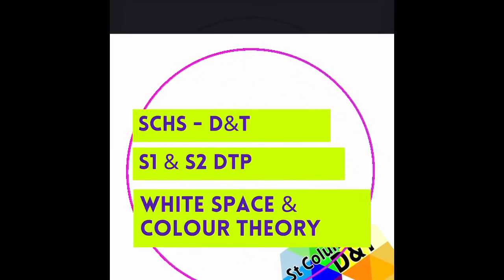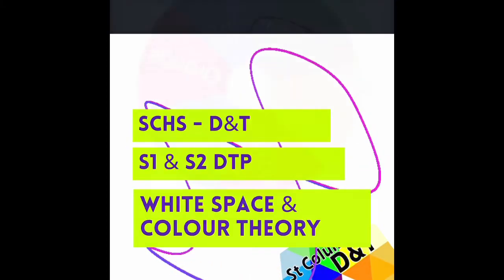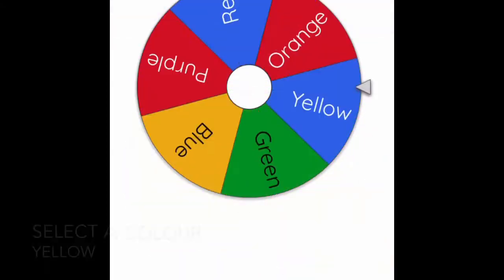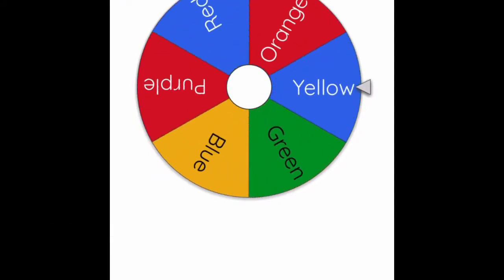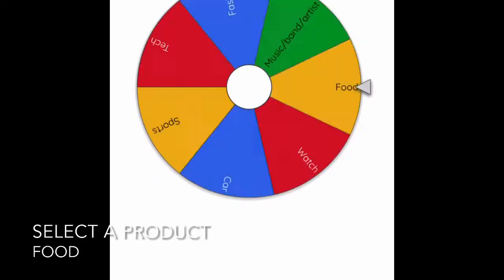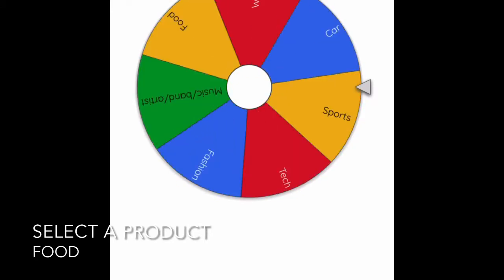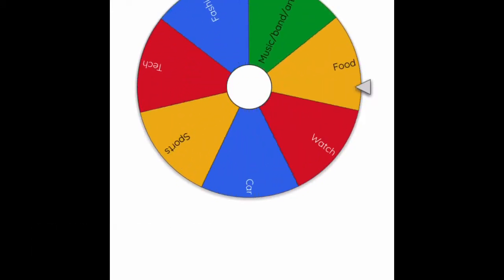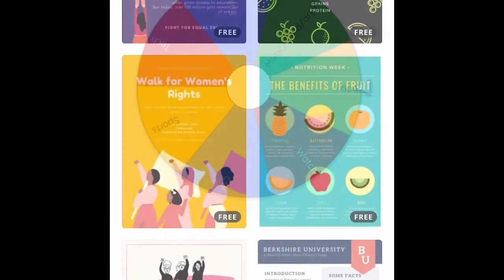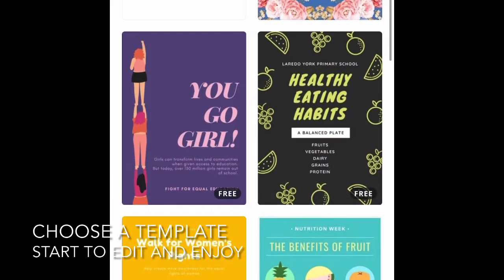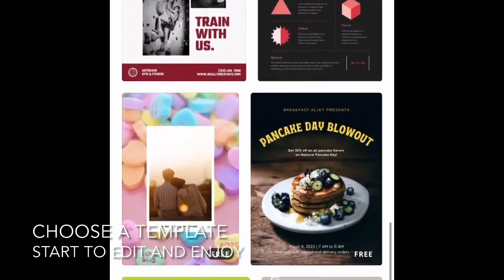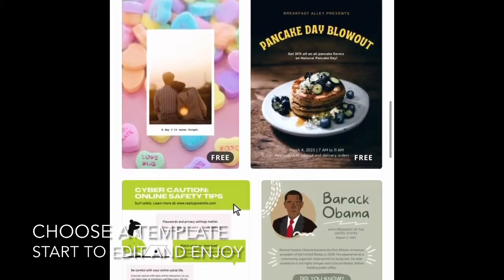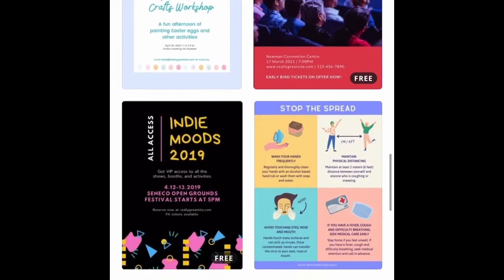This is a quick tutorial to talk about white space and colour theory. So first of all, I got the random colour selector and I got yellow. Go for the product, give it a spin and I got food. Yellow food — you can pretty much think of all sorts of things initially, but I did a bit of research and I came up with an idea which you'll see in a second.